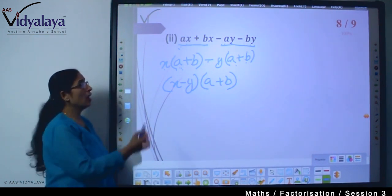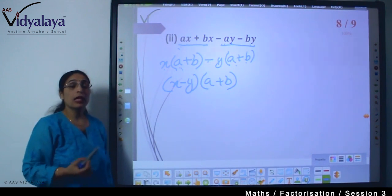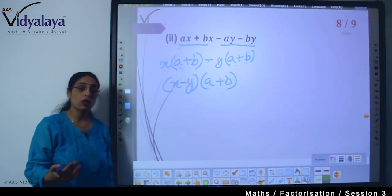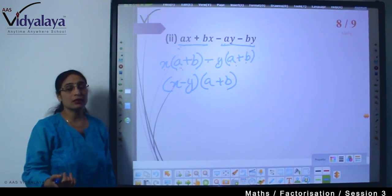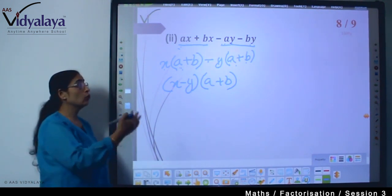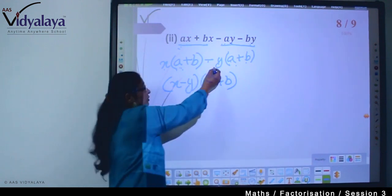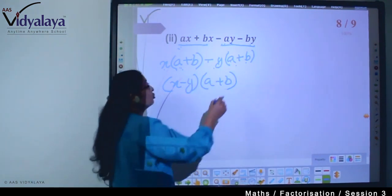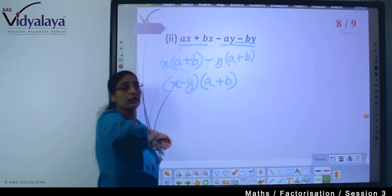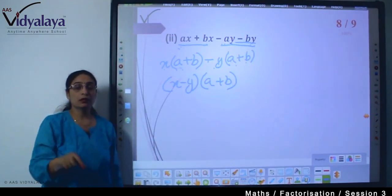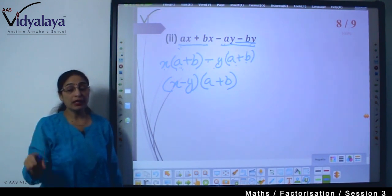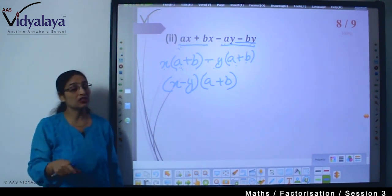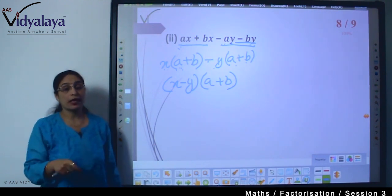So from this sum we learned how to take things common and also how to focus on the signs. Once a negative sign is there we have to be very careful, because when we multiply the factors we have taken outside, the statement must match exactly — there must be no change in the variable and no change in the sign.